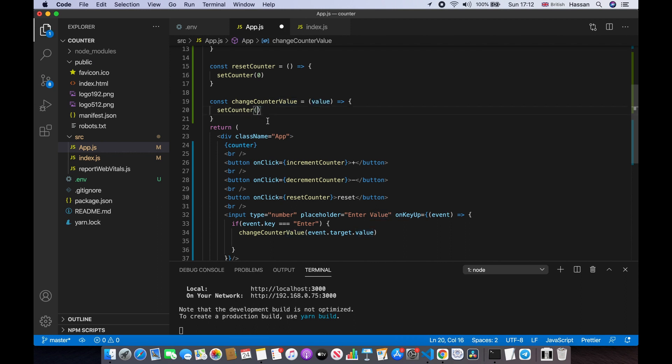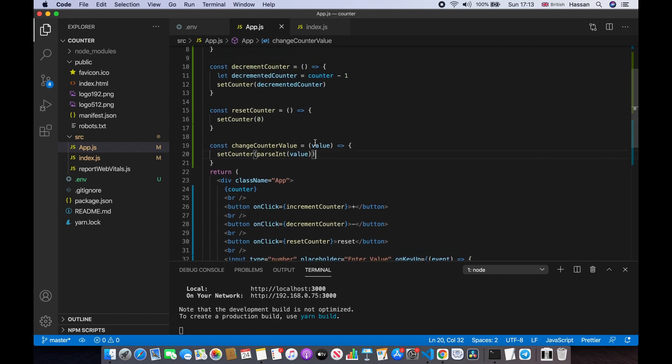Now we can change the counter value using the input. Actually, there is still an issue — we do need parseInt because it's treating the value as a string. So we keep the type as 'number' and also use parseInt with value. After saving and refreshing, putting 90 and clicking Enter works correctly.